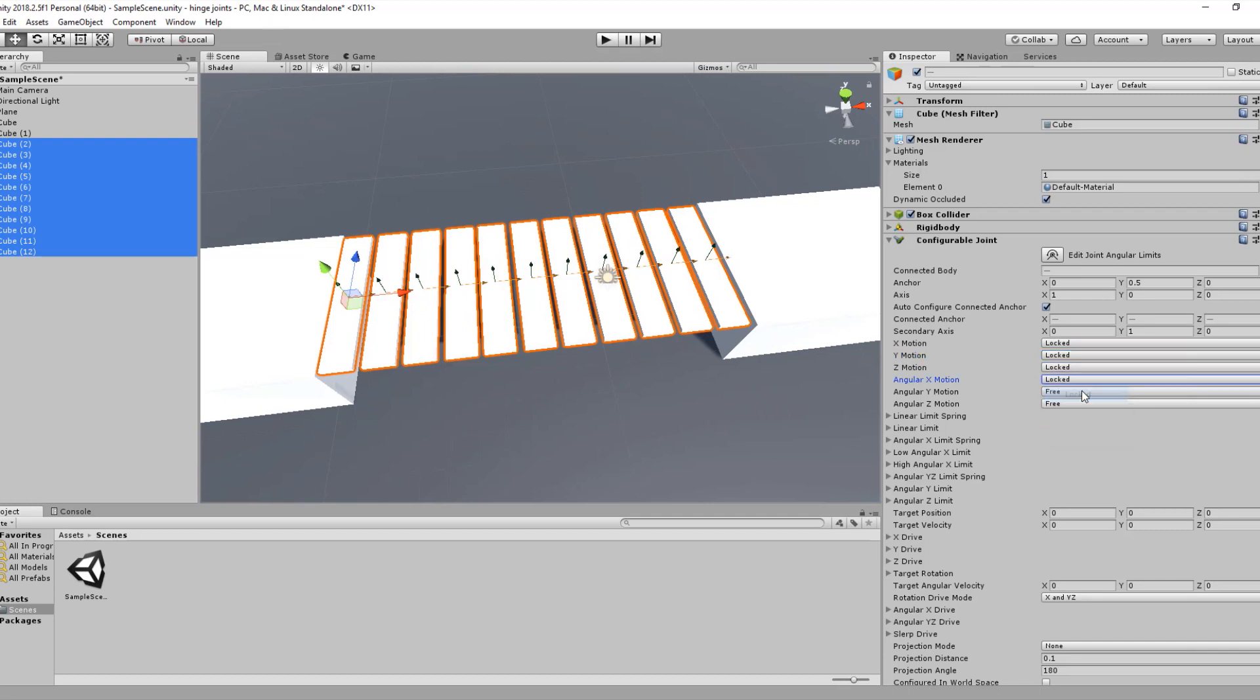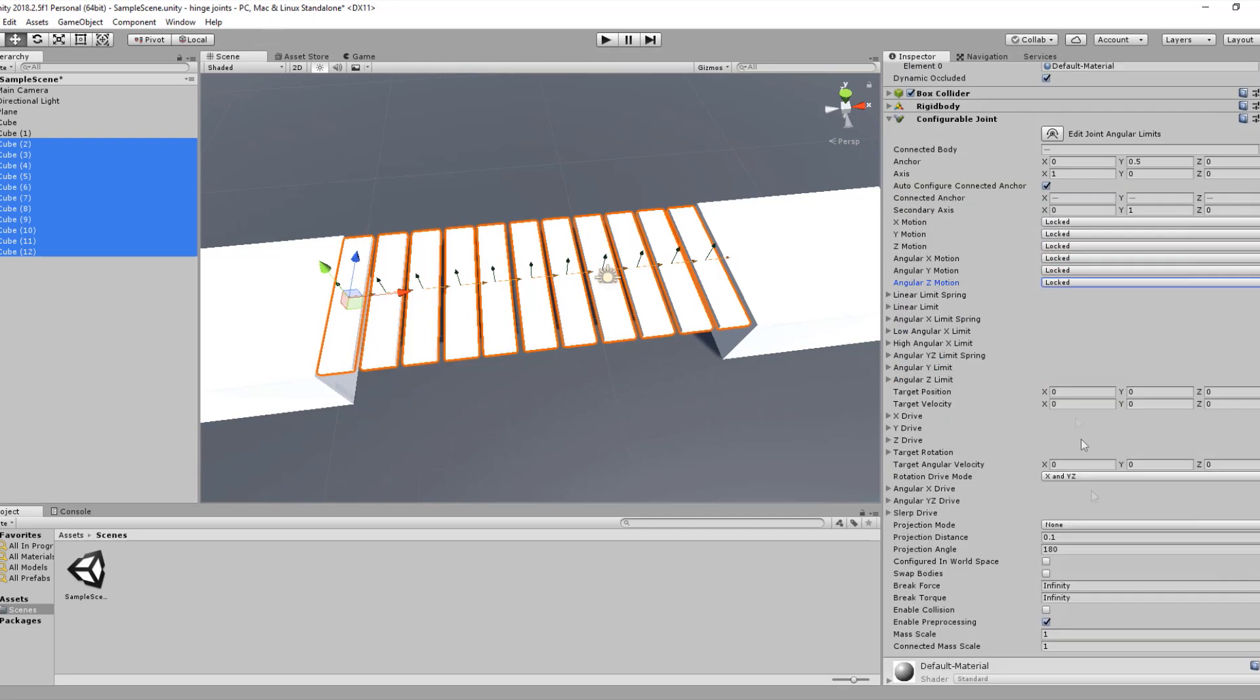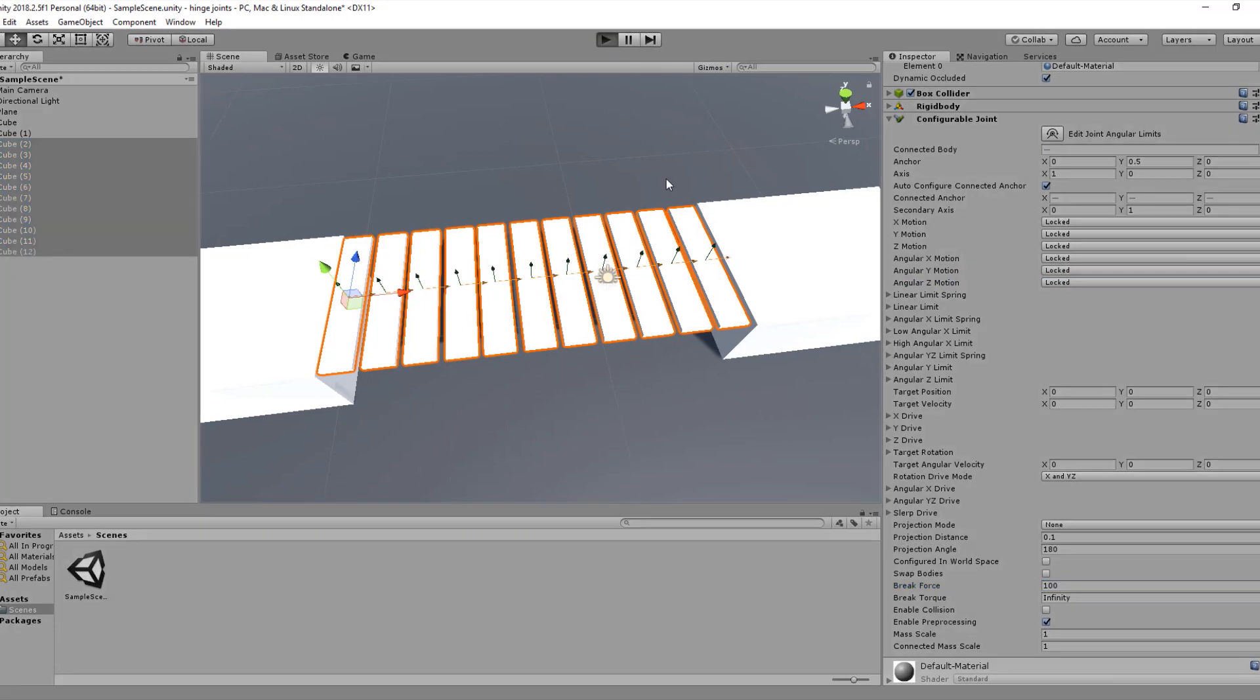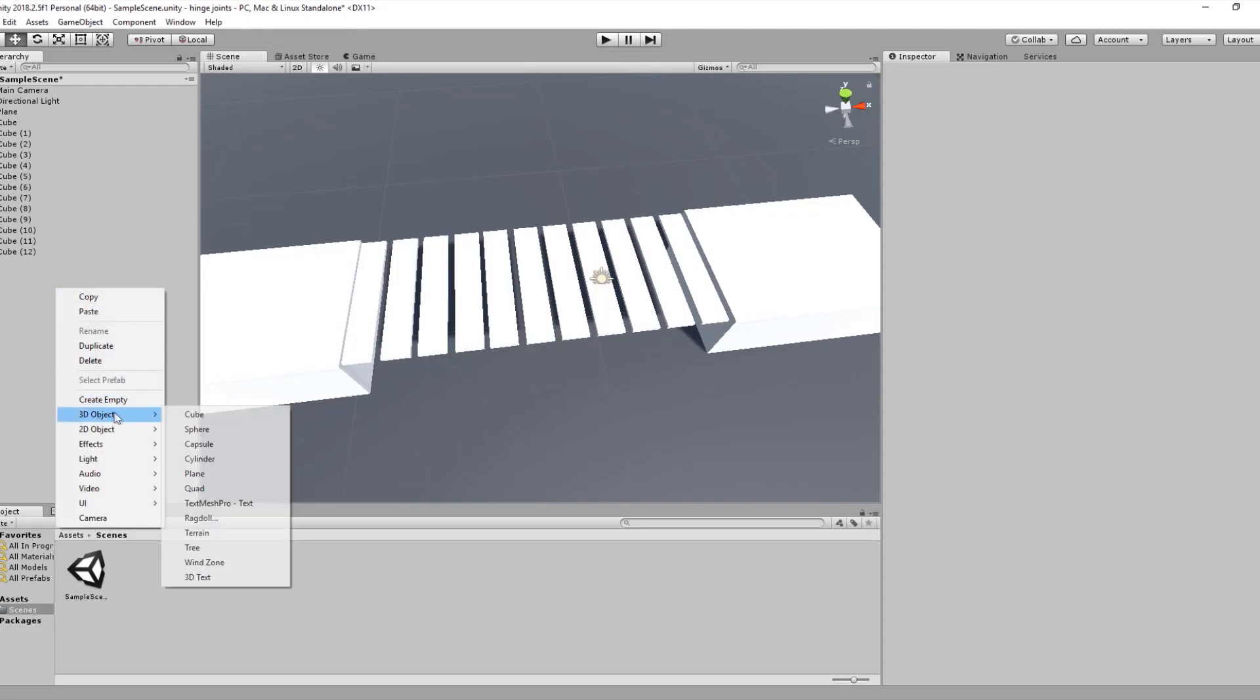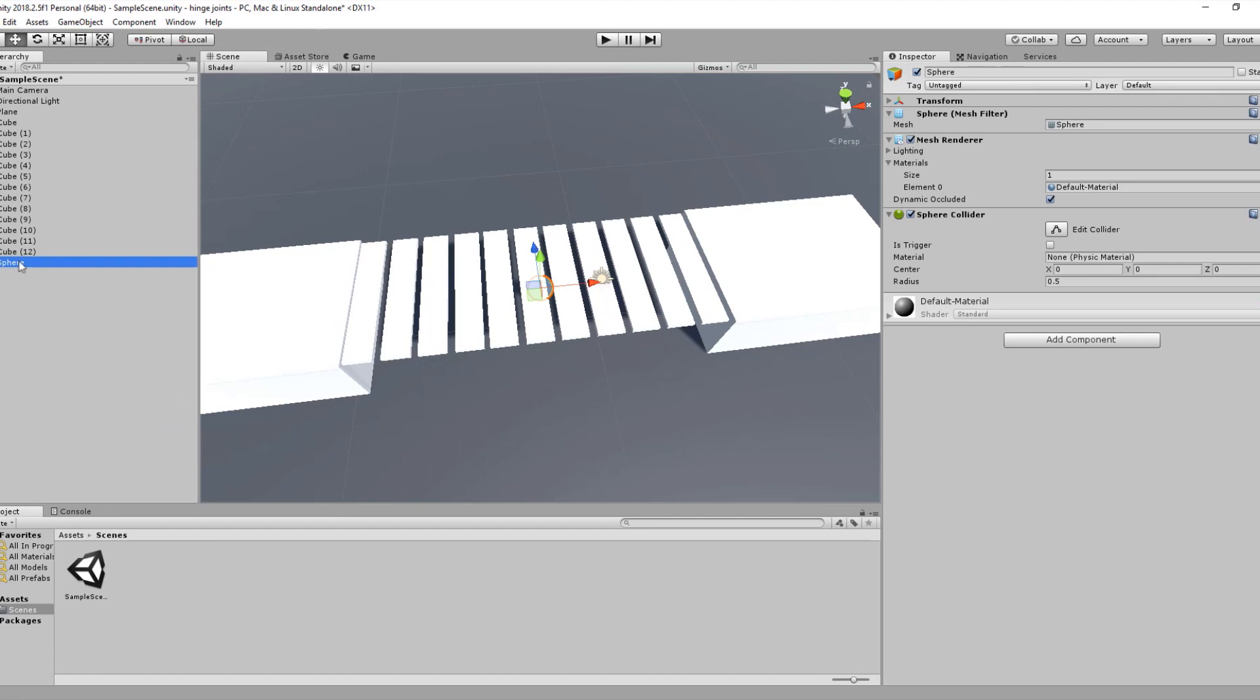Now all we have to do is break the connection between the bridge and the wall and set the break force to 100. Now if we hit the play button, you will notice that our bridge doesn't fall down. Let's go back to our scene and let's create a sphere called player.